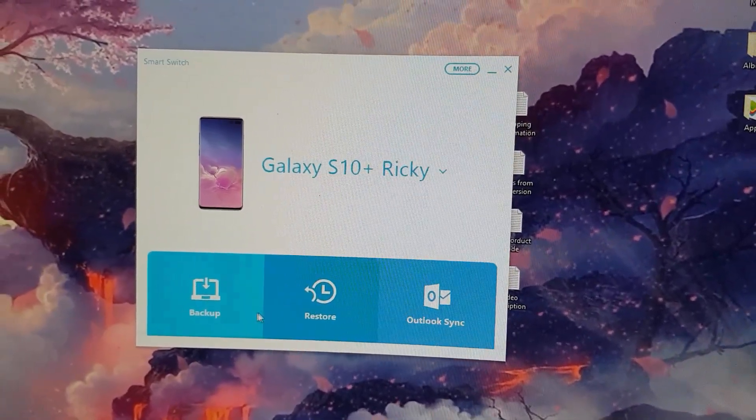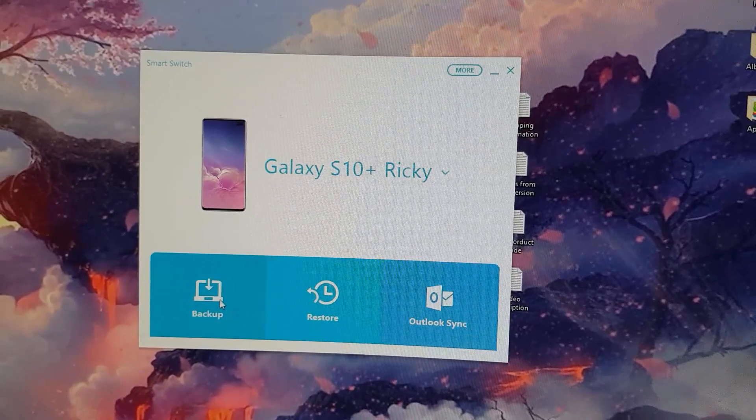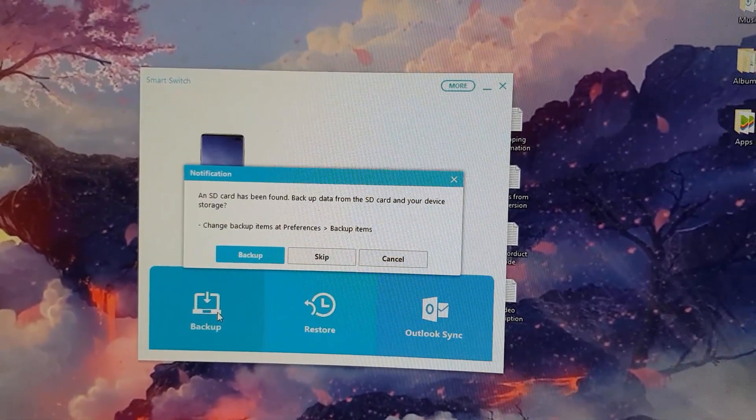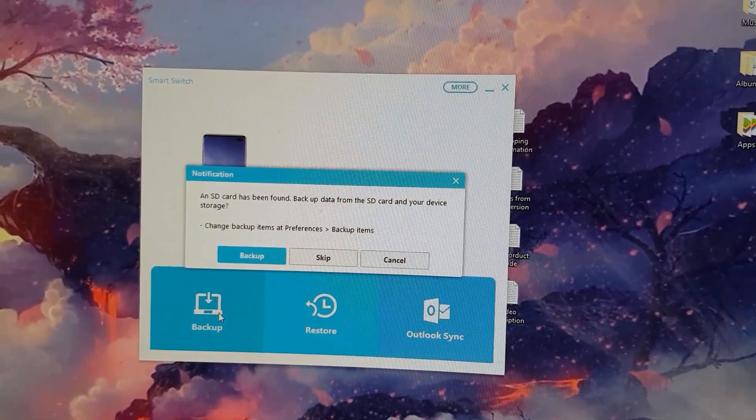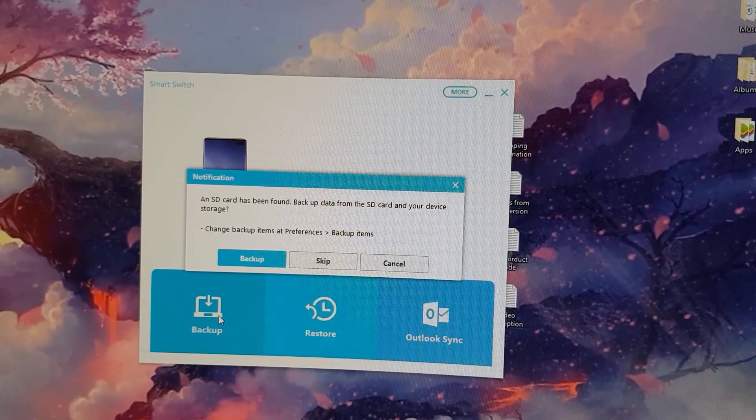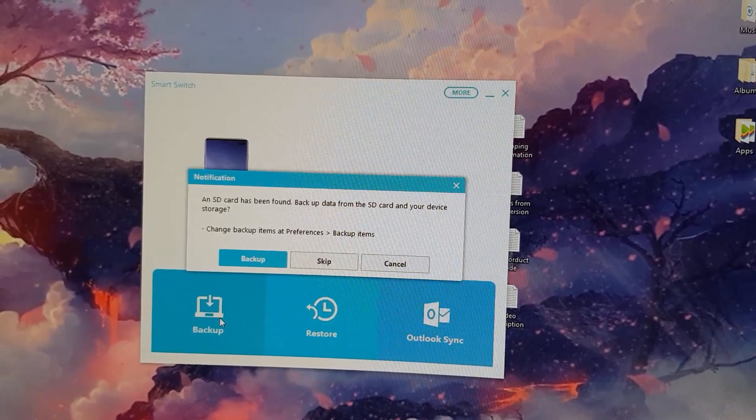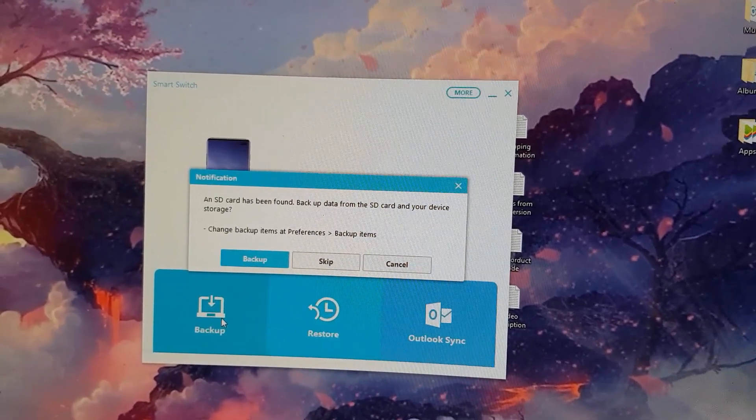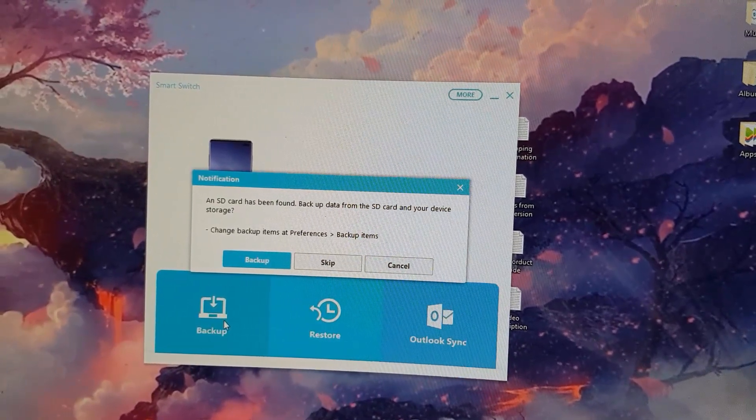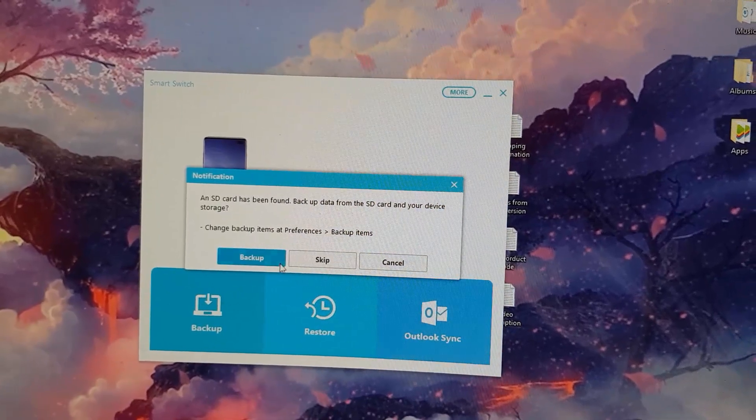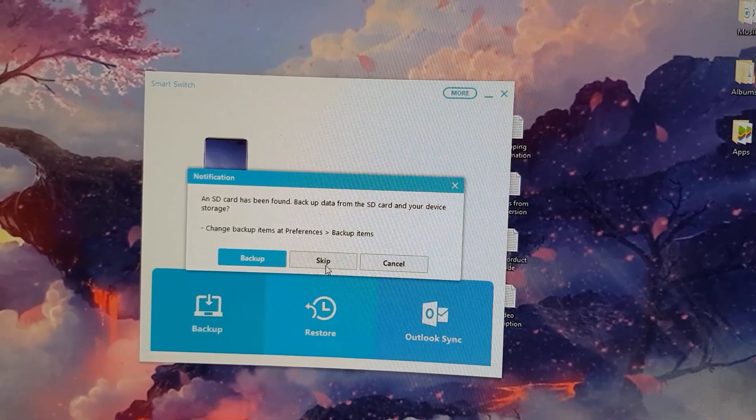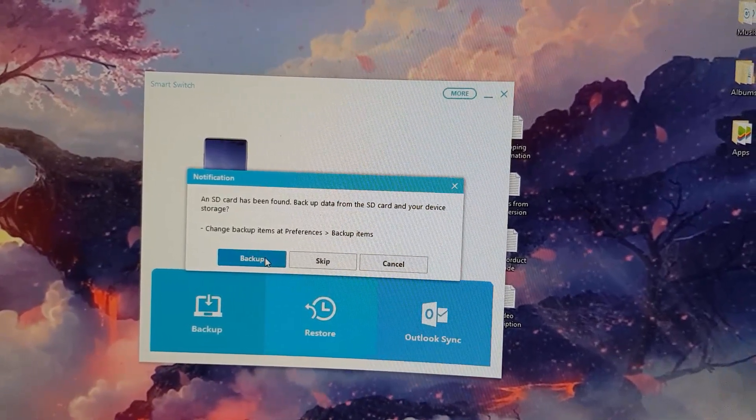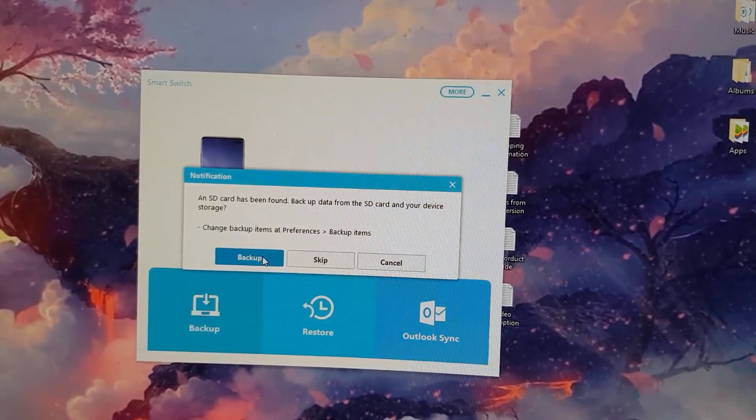It's as simple as hitting backup. As you can see here, it says an SD card has been found. Backup data from the SD card and your device storage. Change backup item preferences, backup items. It will back up everything. If you want, you can skip or just do a total overall backup.